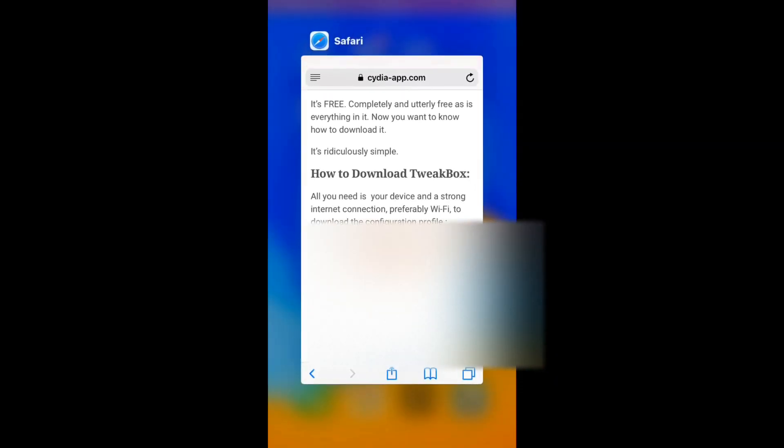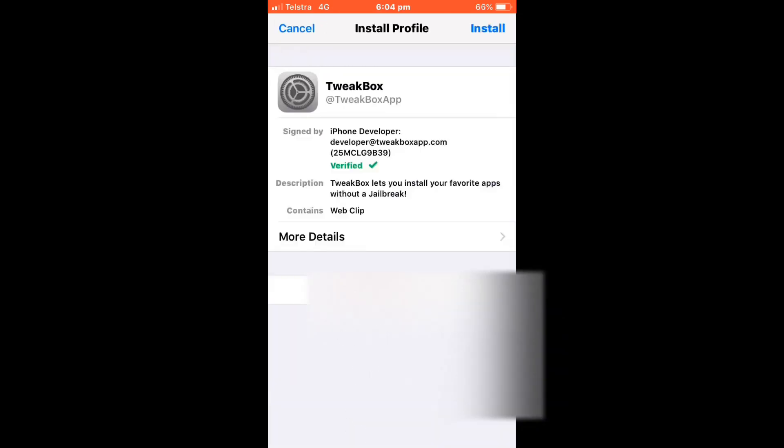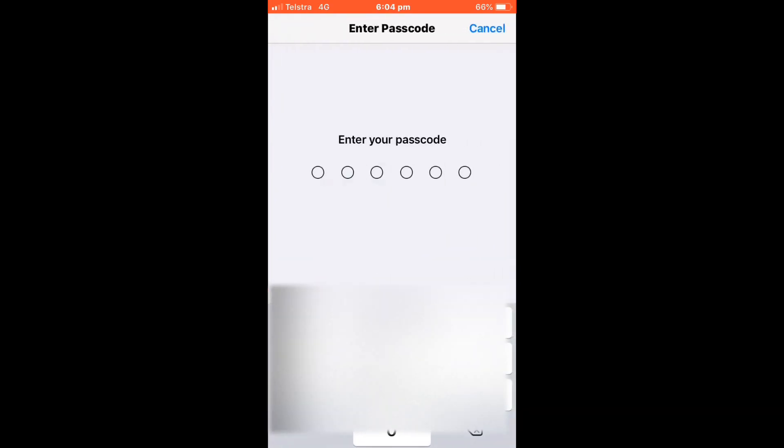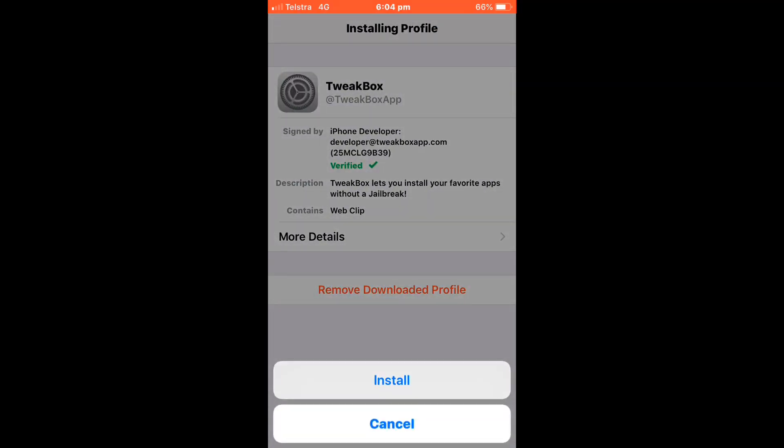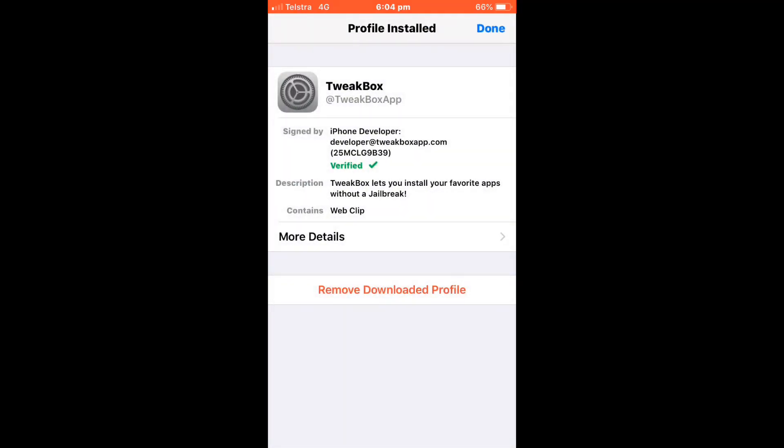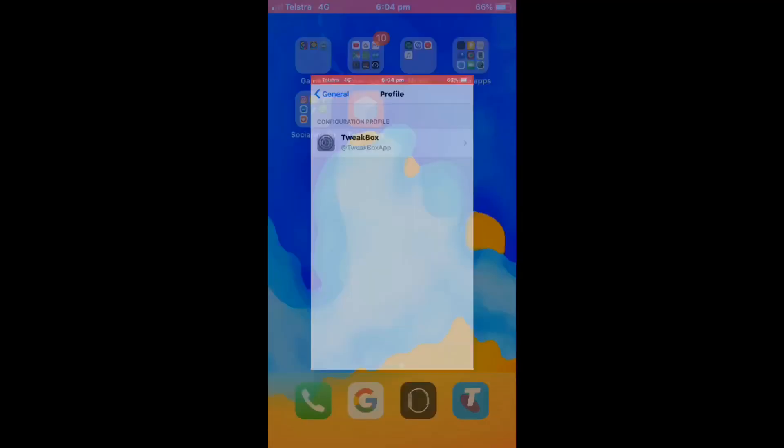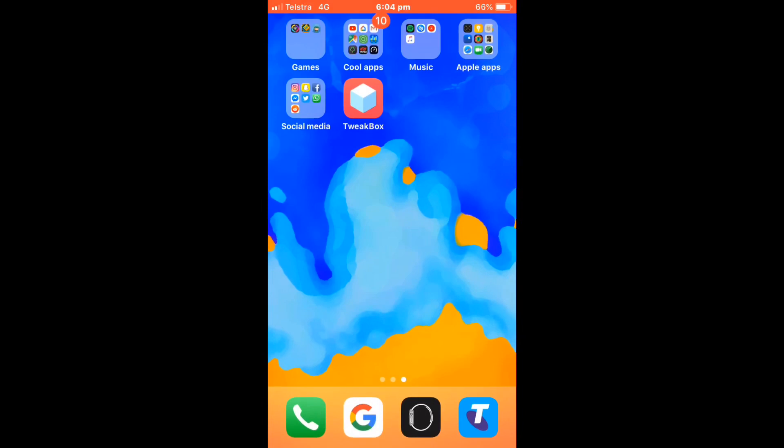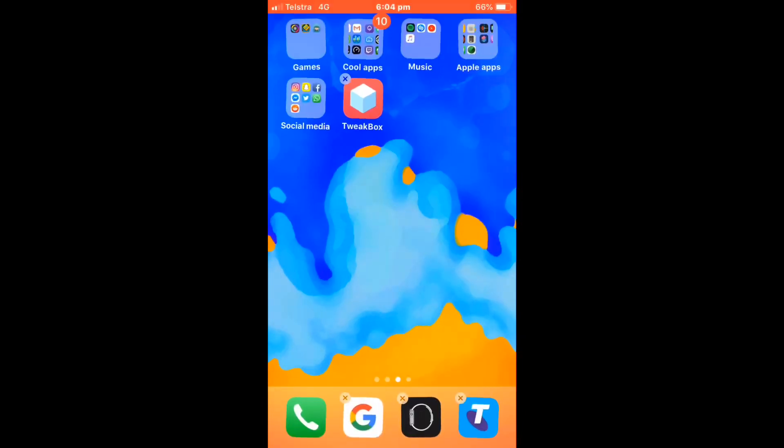It will take you to settings. If you're on iOS 12.2, at the top it says profile downloaded. Click install, enter your passcode, then click install again and click done. Now the app should be installed. There it is right here.